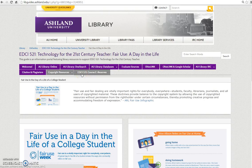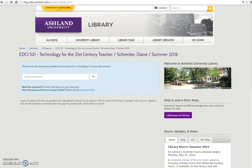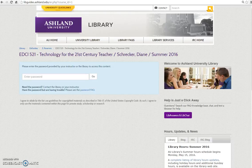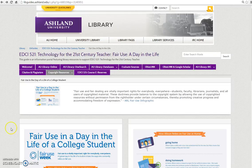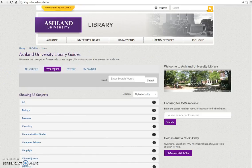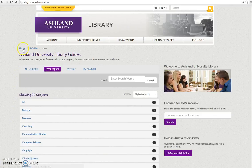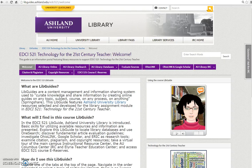Finally, we have the EDCI 521 Course eReserves tab. Log in using the password provided in Blackboard to view book chapters, database articles, infographics, and Internet resources. If you are interested in other LibGuides, use the LibGuides link at the top of the page to go to the AU Library Guide homepage. You may then use the Library link to navigate back to the AU Library homepage. Remember, this Library Guide remains available to you after completing the course — it is consistently updated, so be sure to bookmark it for later use.